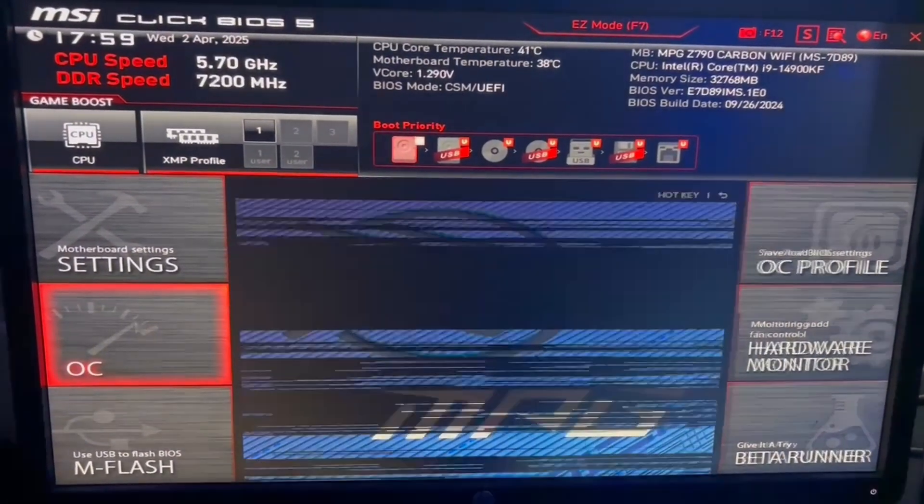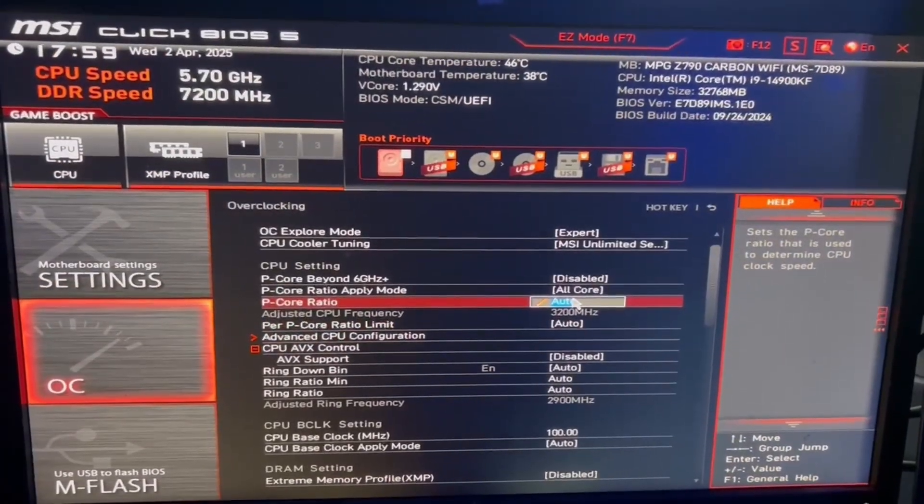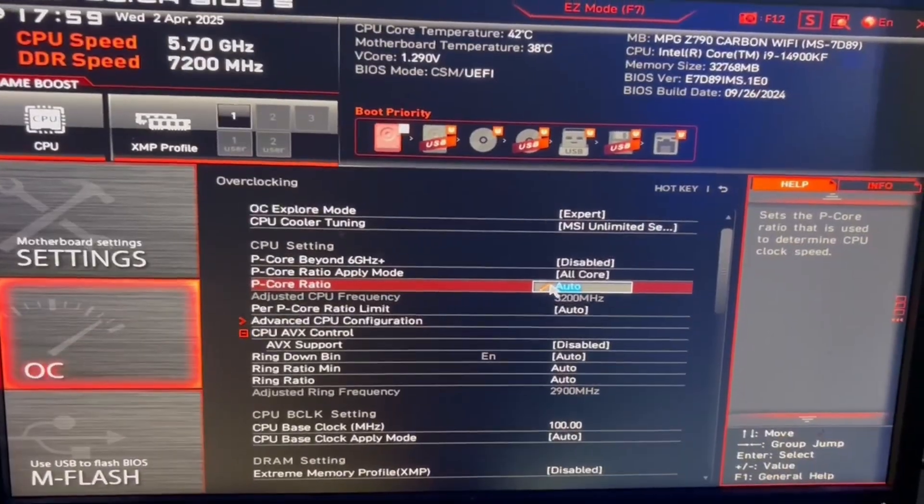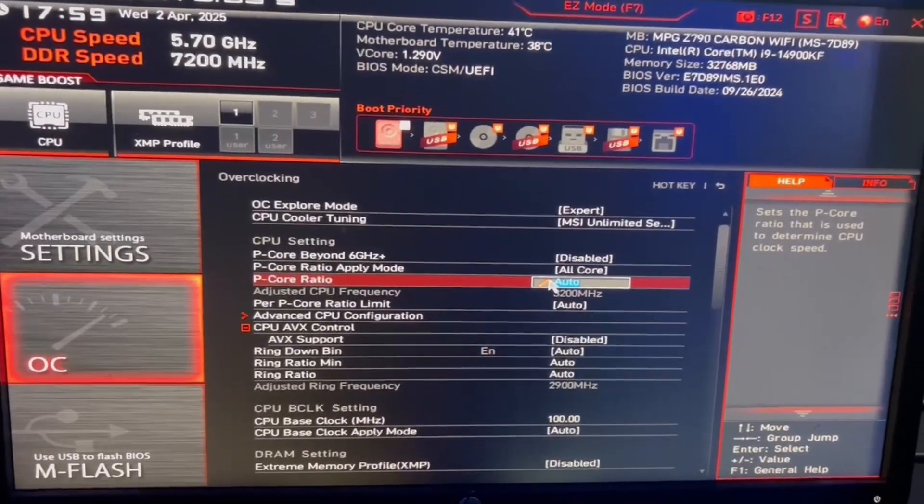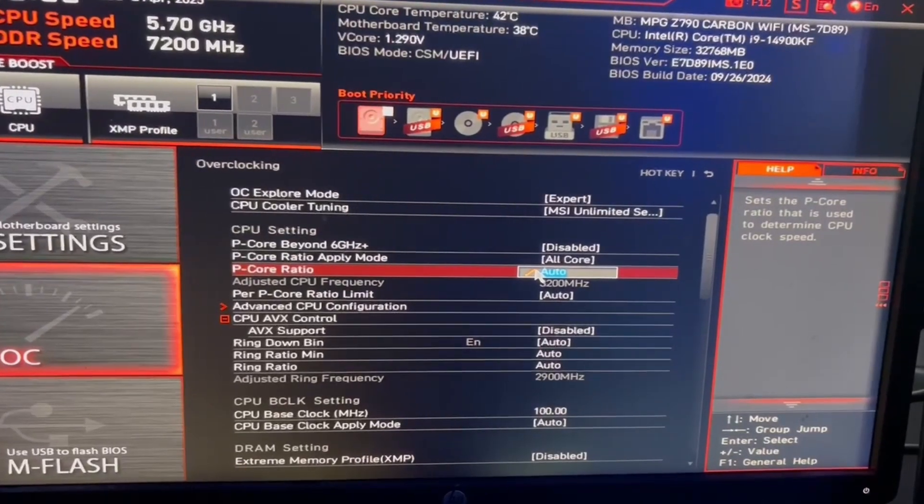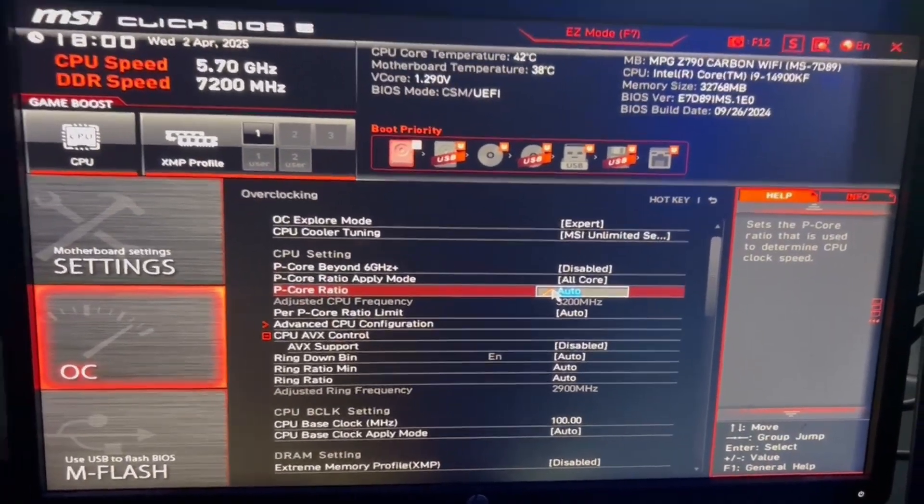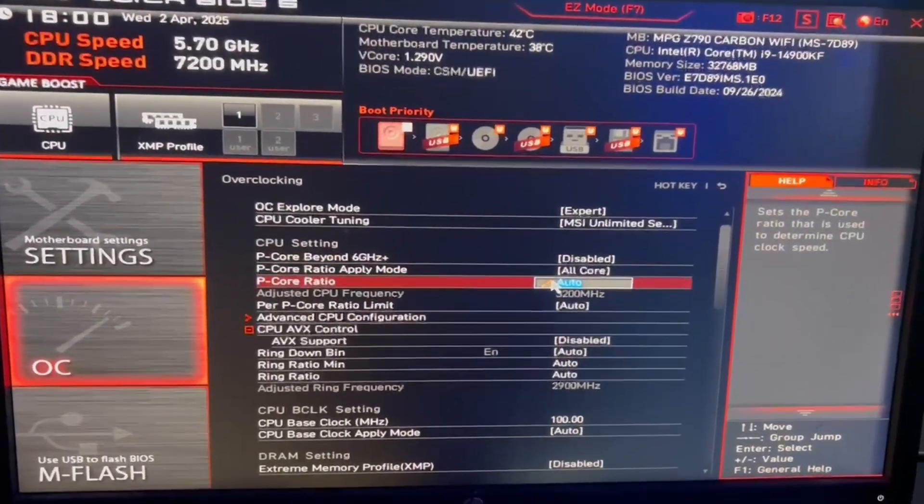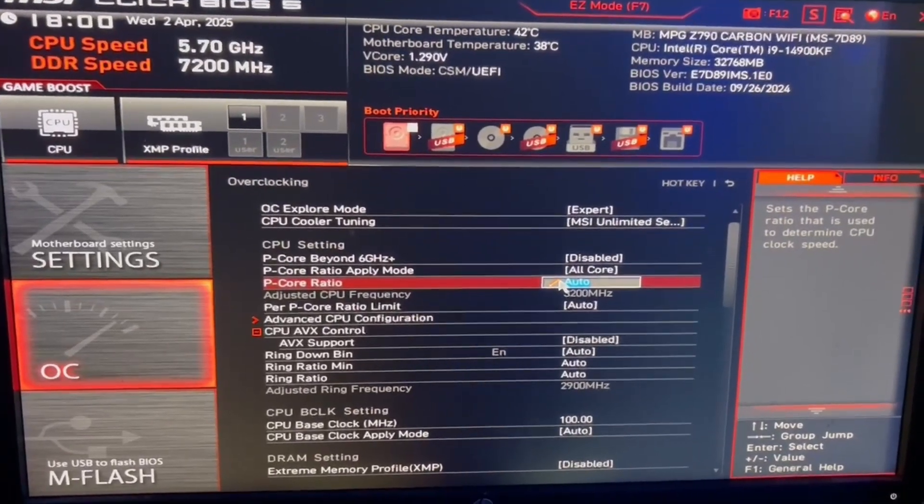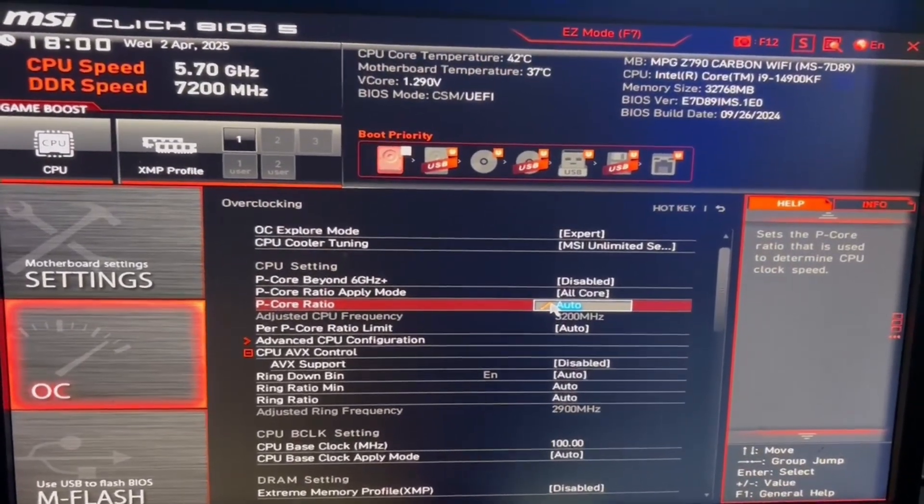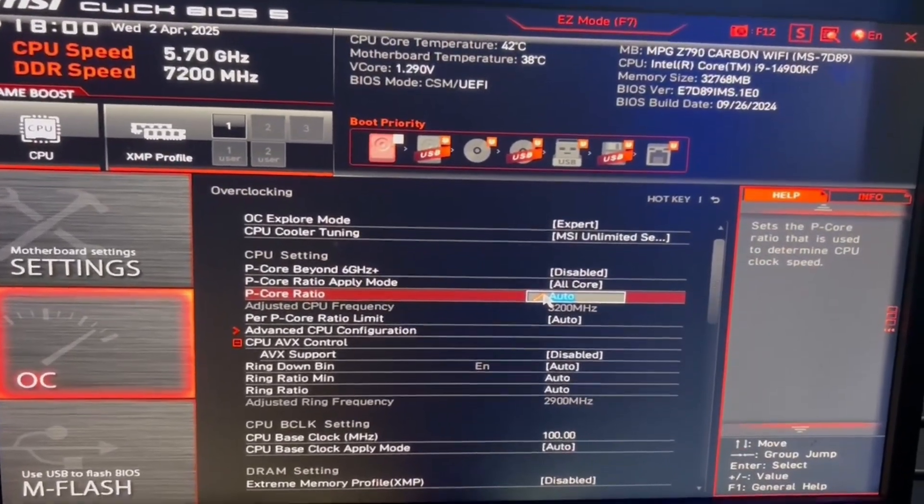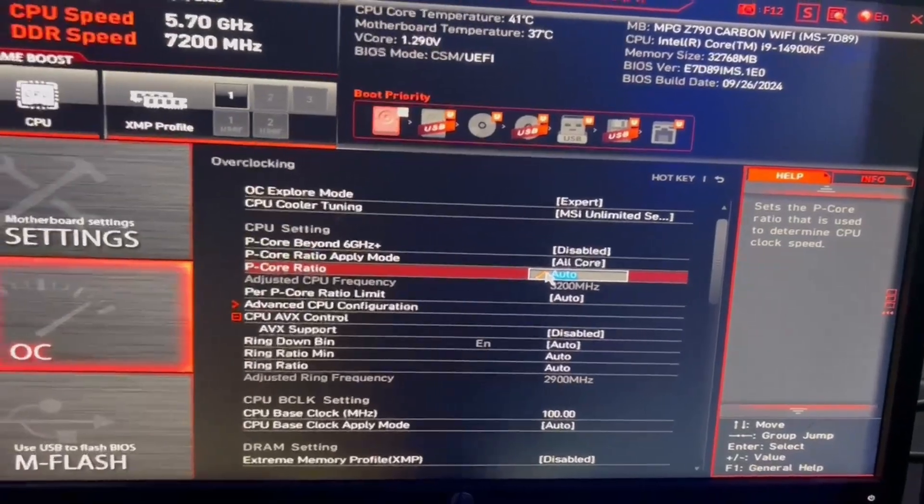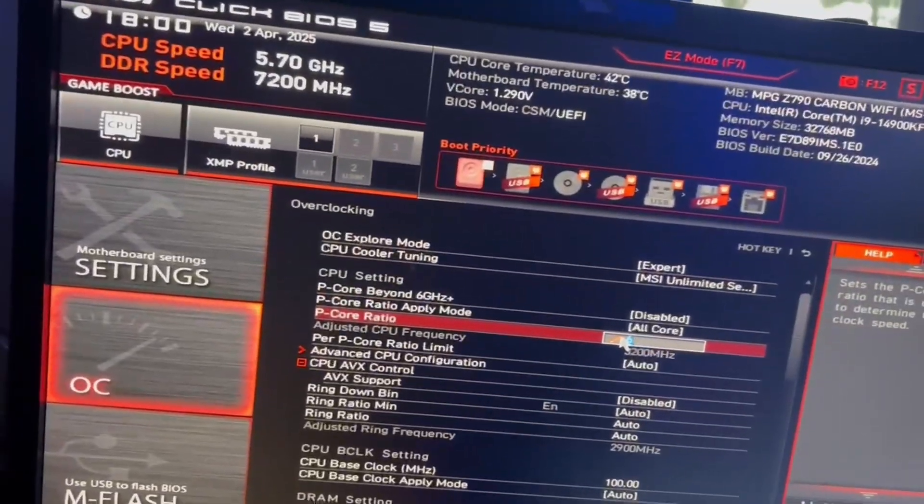And then at the top, it'll say P-Core ratio. You want to look up your CPU and just put it to the max P-Core ratio. And if you have overheating issues, do not do this because this will cause your CPU to be hotter. I'm on an i9-14900KF, so my CPU can go to 6 gigahertz. It can go more than that, but I'm only going to do 6 gigahertz. So I'm just going to type in 60.